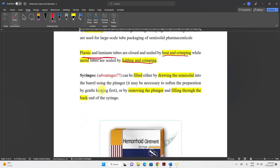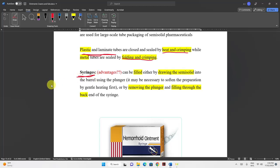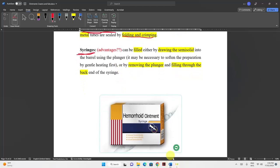Syringes have the advantage of eliminating air from inside and delivering a specific, calibrated amount of semi-solid. If the ointment is slightly warm and softened, you can draw it in using the plunger; if it is too stiff, remove the plunger and fill from the plunger side.